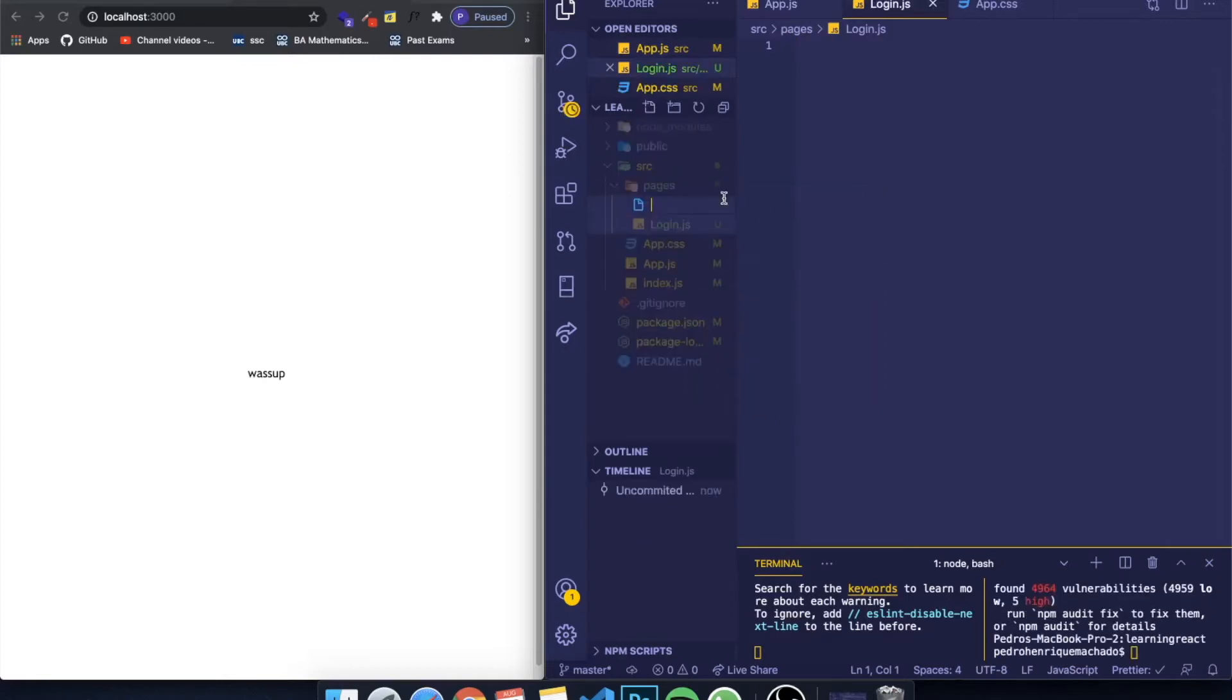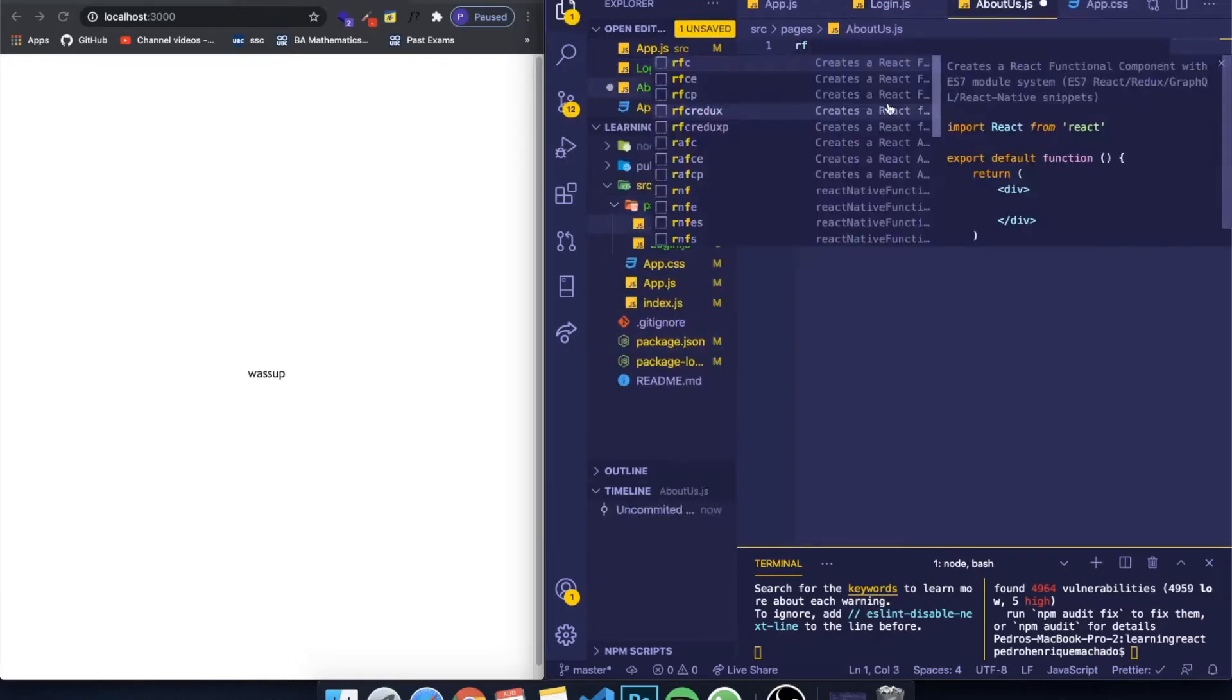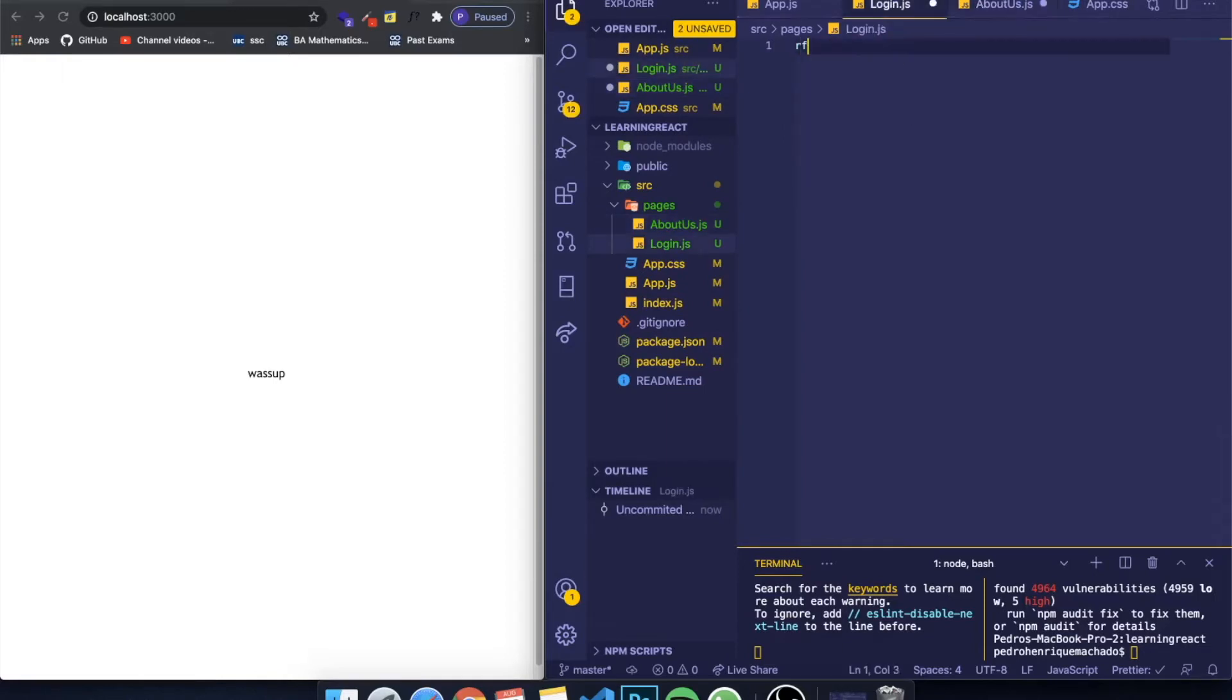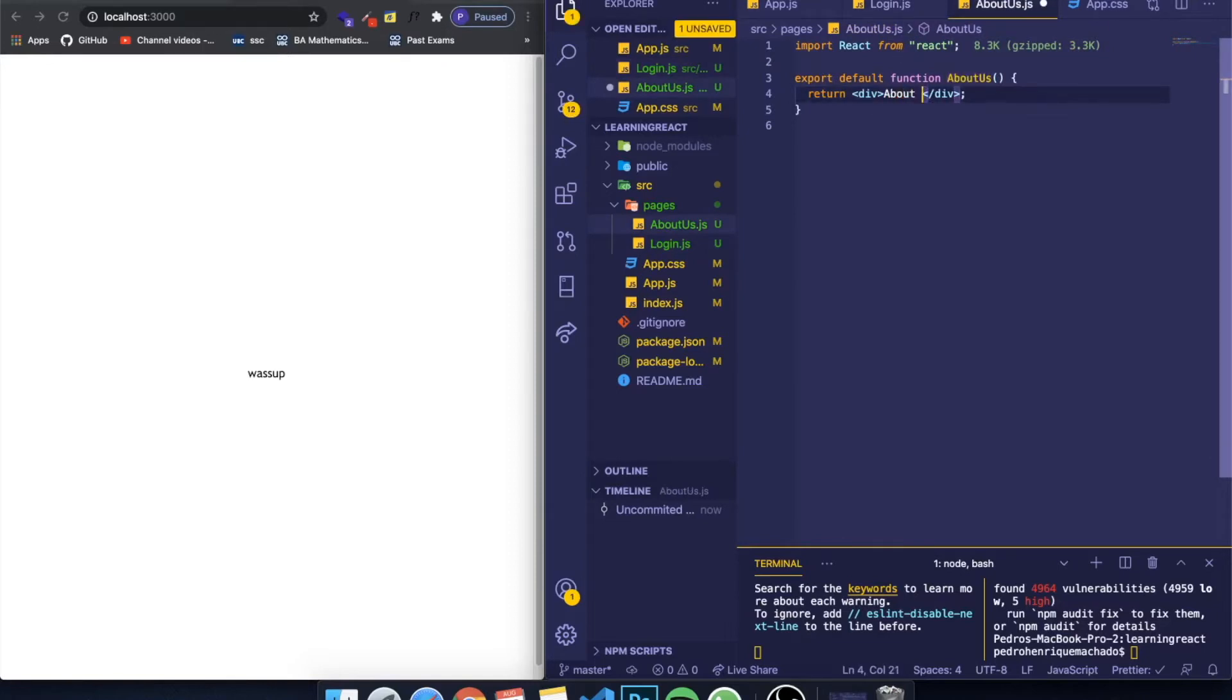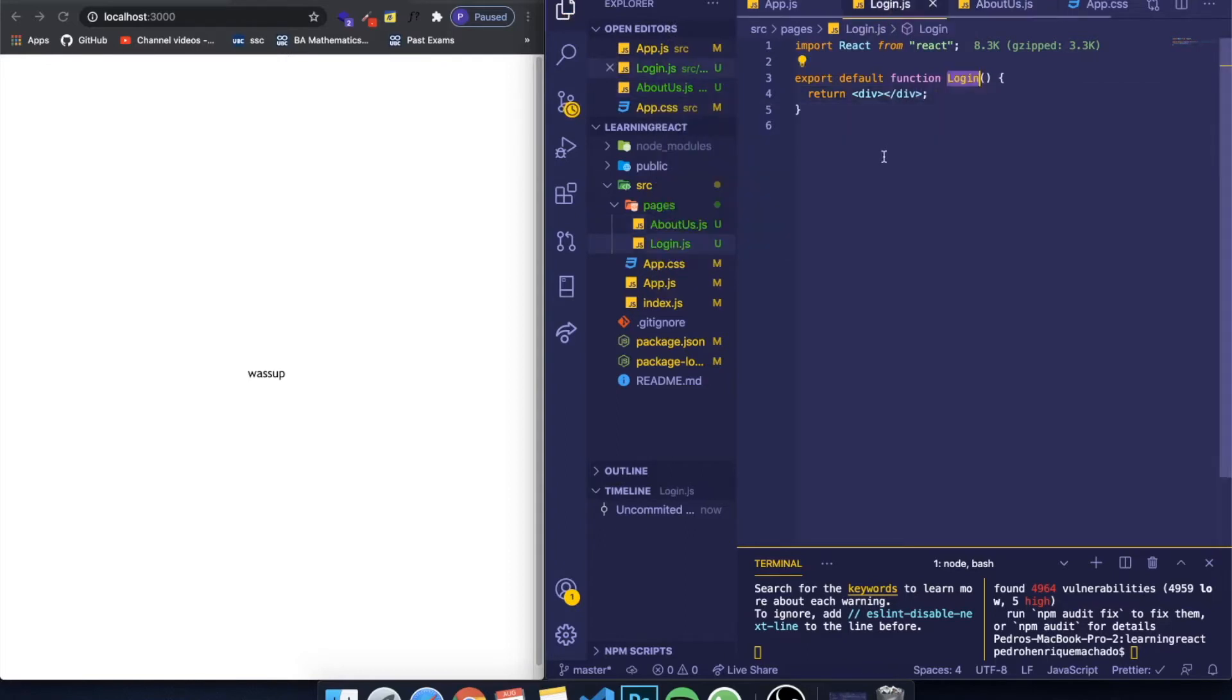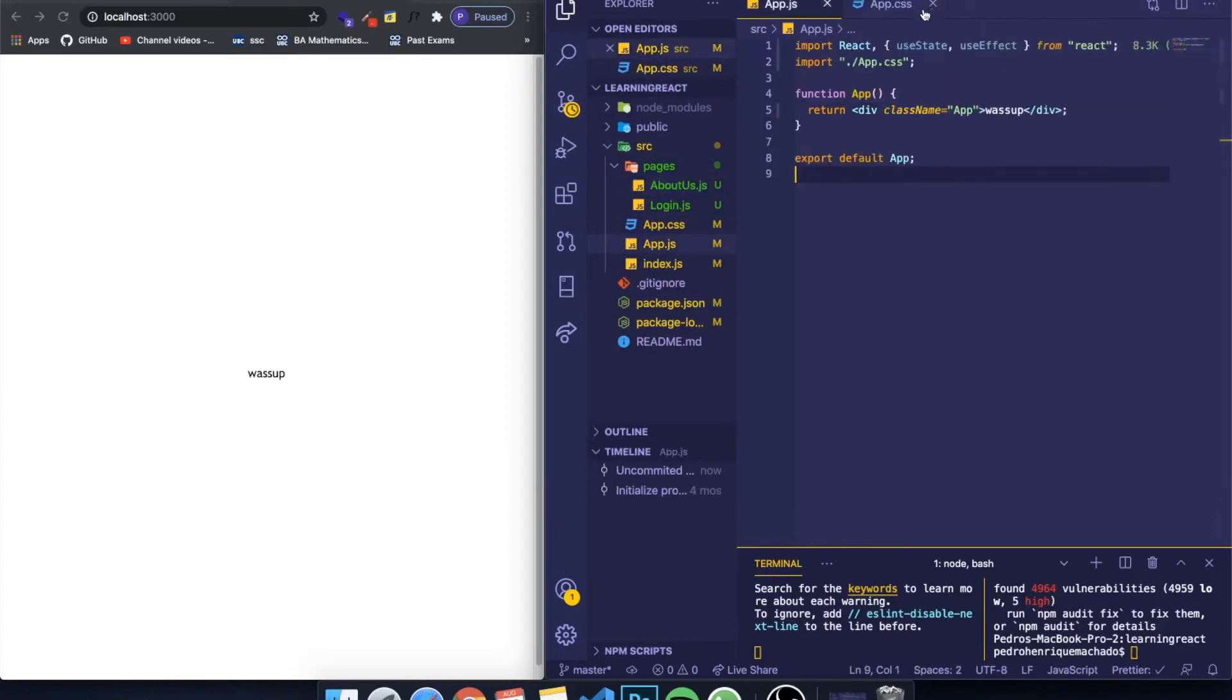And an about us page. In each one of them I'm going to make it a functional component. Now we have our pages here. I'm going to write about us so you guys can see the difference between both pages, and login. Now we have two different components.